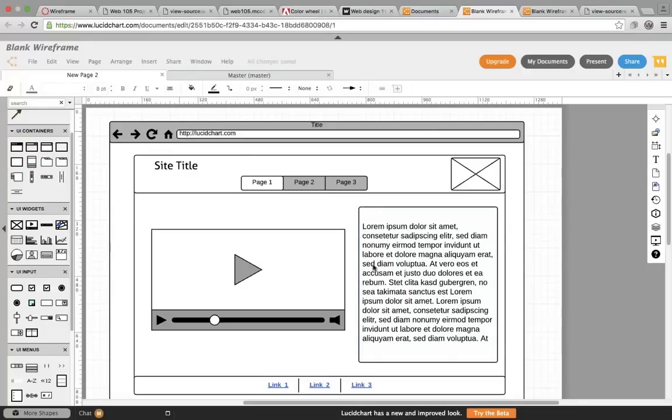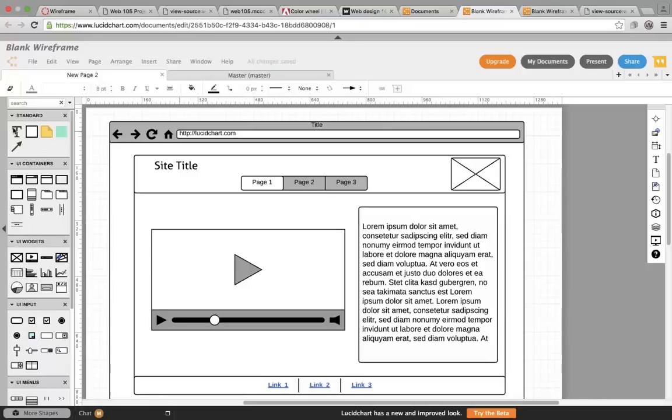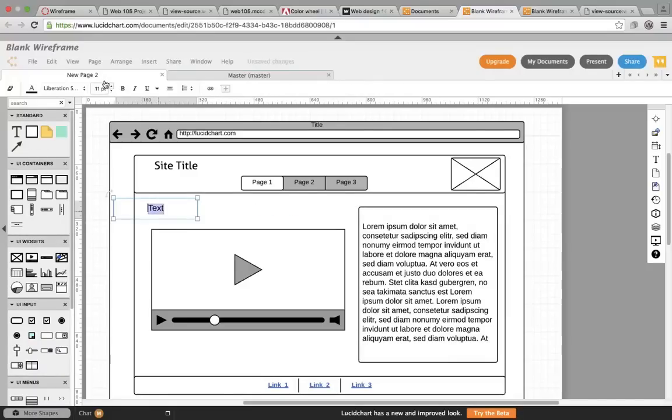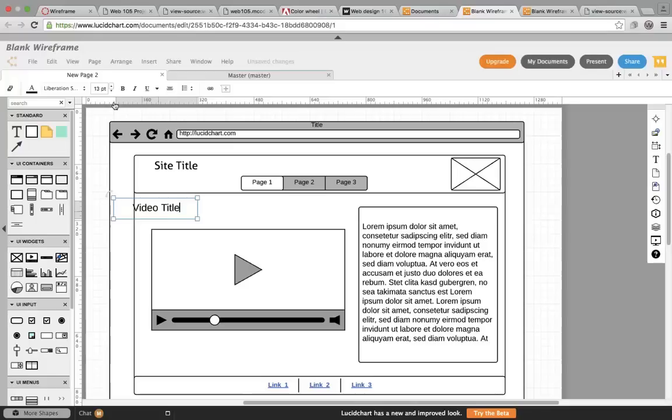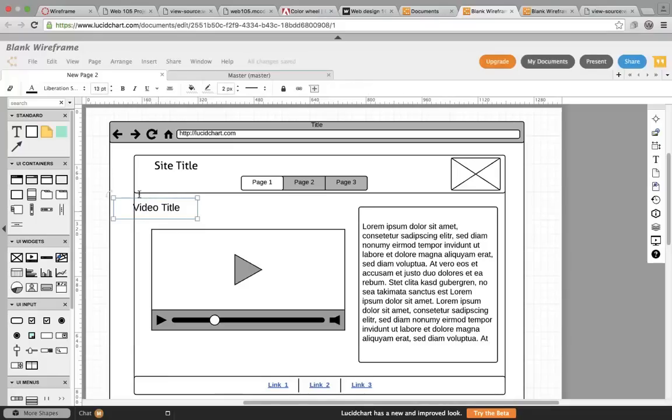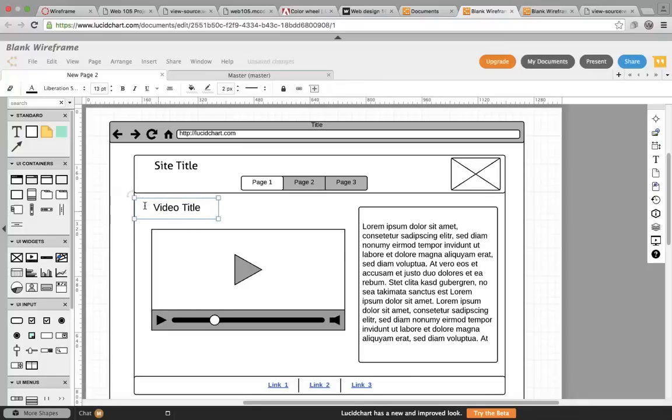And so that would give you an idea of what the page would look like. I would probably also have an H2 element. Now you don't get that specific here, but you would have a text, probably a video title. And you can use your arrow keys to move things around.